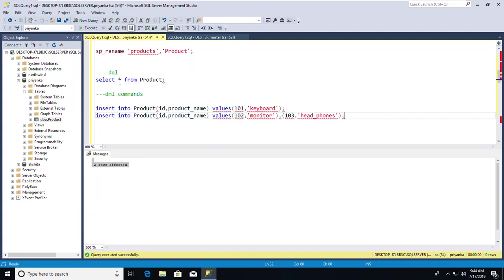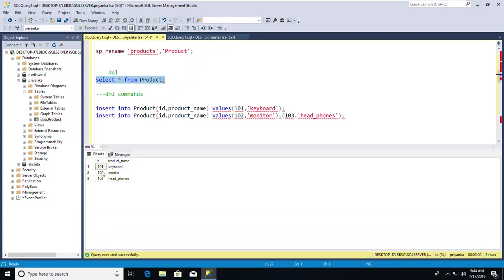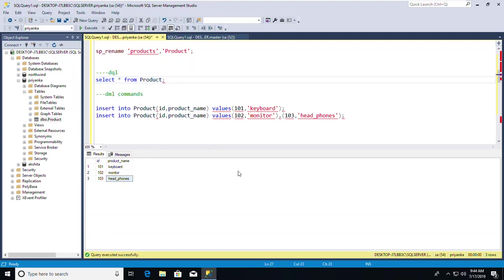Let me run the DQL command again: SELECT * FROM Product. Now I'm getting three records. Previously I got no values because no data had been inserted — now the table has data.